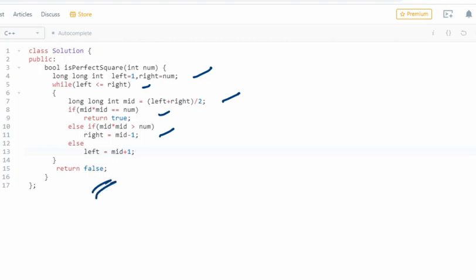So that was all about this problem. I've put the problem link in the description so you can go and solve it. If you have any doubts or suggestions, please write in the comments, and if you haven't subscribed to the channel yet, please do that. Thank you so much for watching.